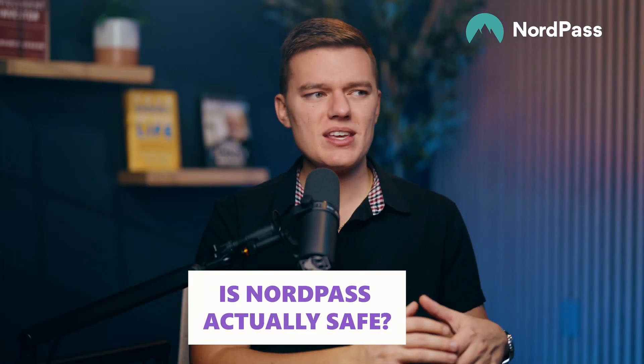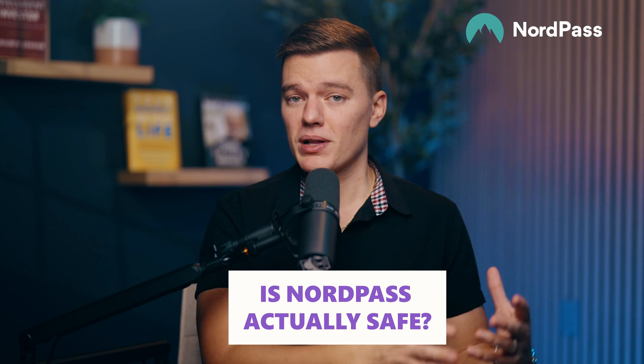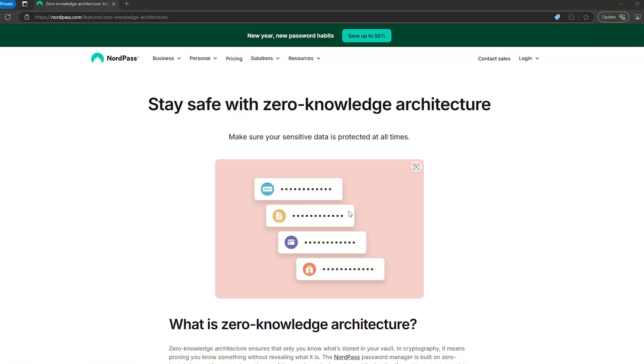But let's answer the big question. Is NordPass actually safe? A password manager is only as good as its security. So can you actually trust NordPass with all of your login information? Well, the short answer is yes, but let's actually break that down.